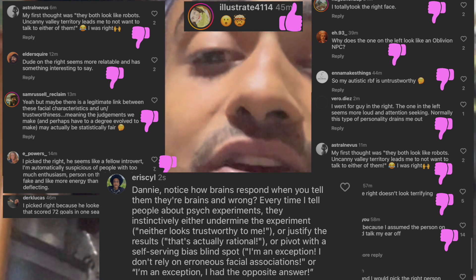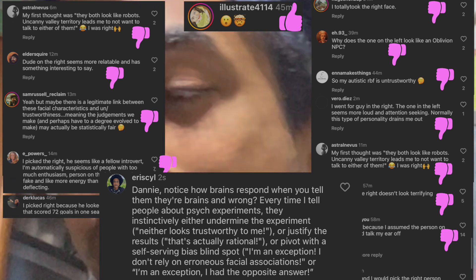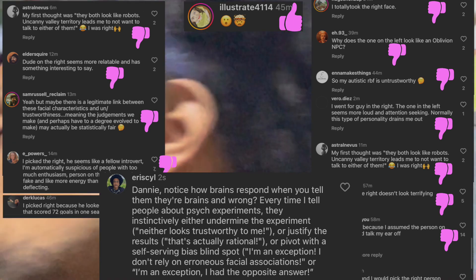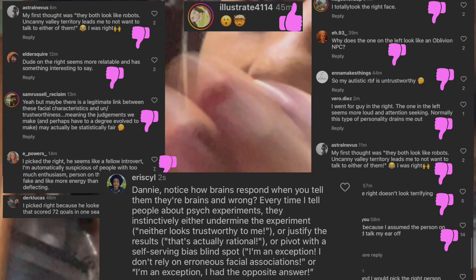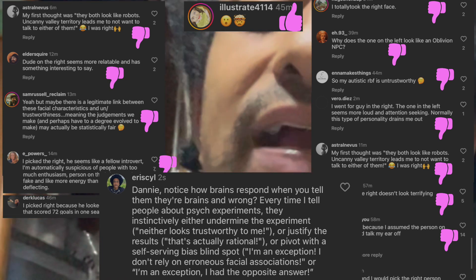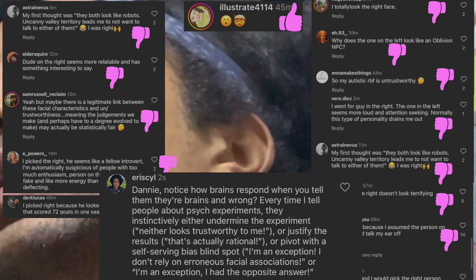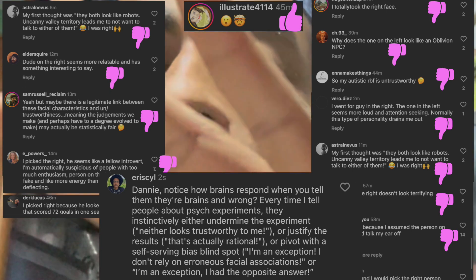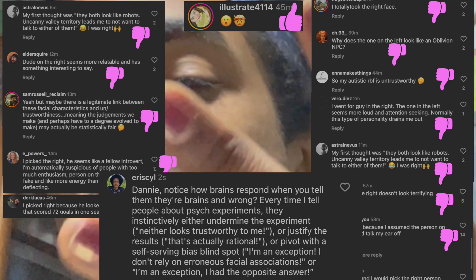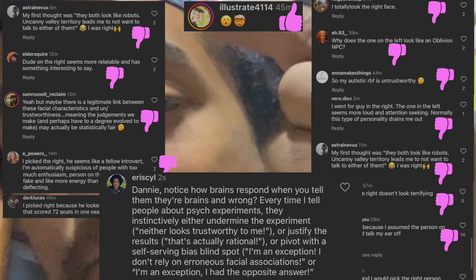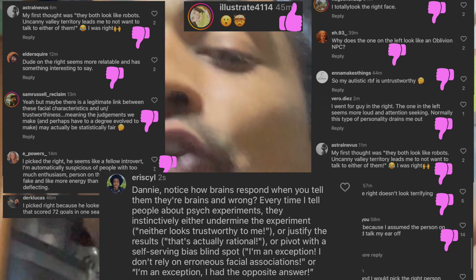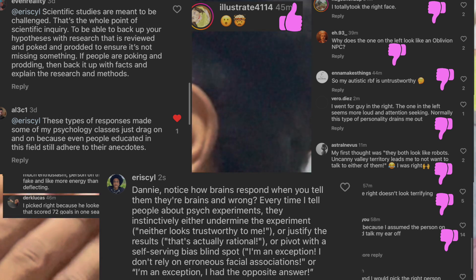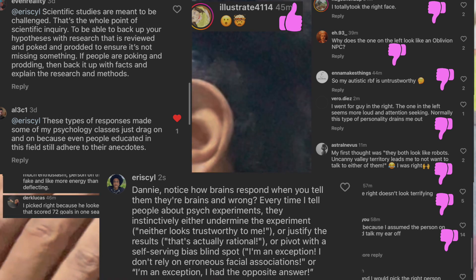Anyway, here are some comments. These are so typical — these are all the top comments, and they're so typical of what happens when I tell an experiment to people. They'll do sort of one of three things. One, they'll undermine the results or the experiment.